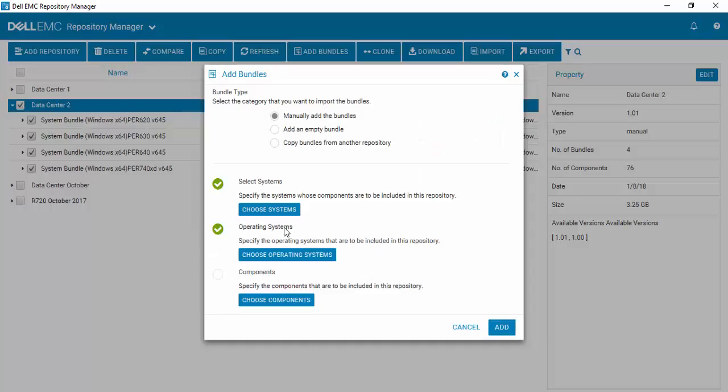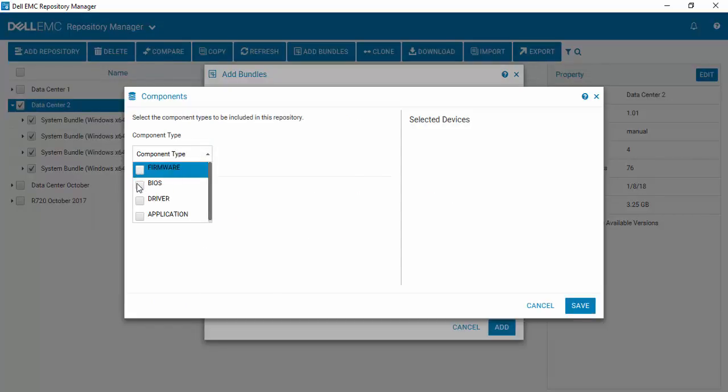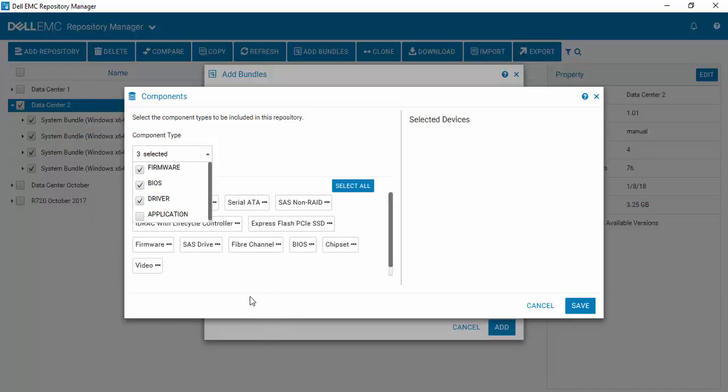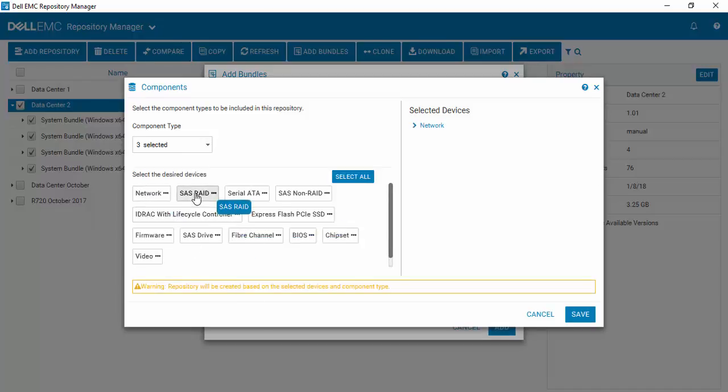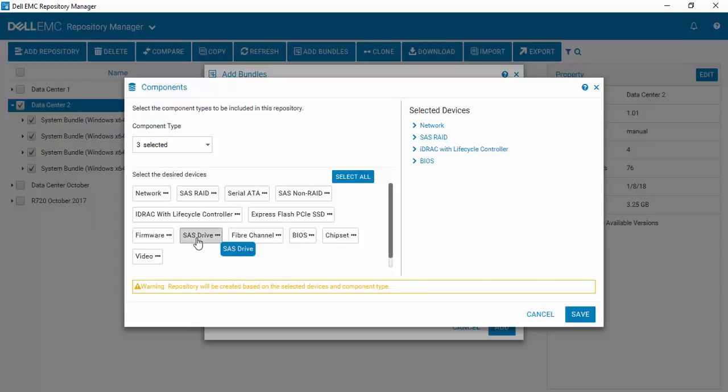Select Save and select your components. We want to have firmware, BIOS, and drivers. We have networking cards and we know that we have SAS RAID inside of our environment. We want to keep track of iDRAC and BIOS, and we have SAS drives. Then we hit Save.